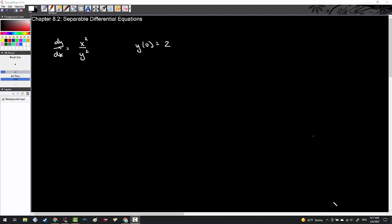Welcome everybody to Calculus BC. In today's episode, we're going to be discussing chapter 8.2, which is the separable differential equation.